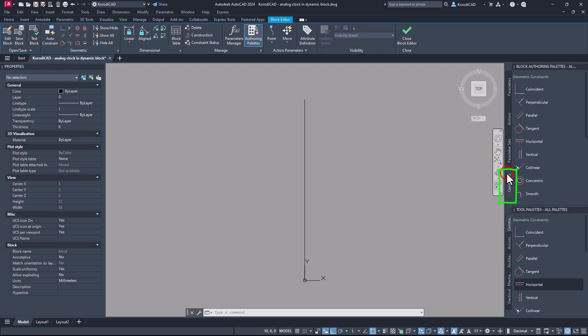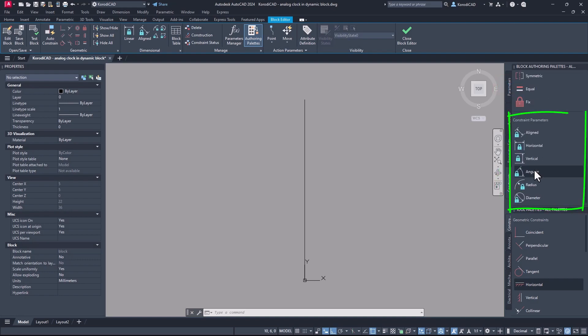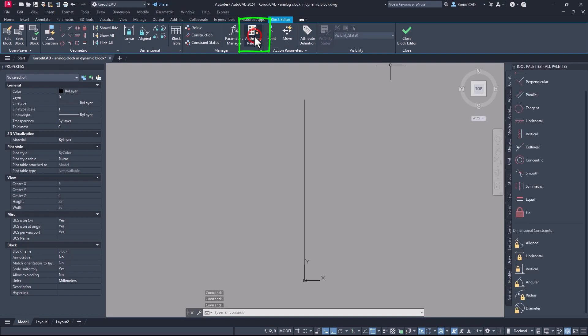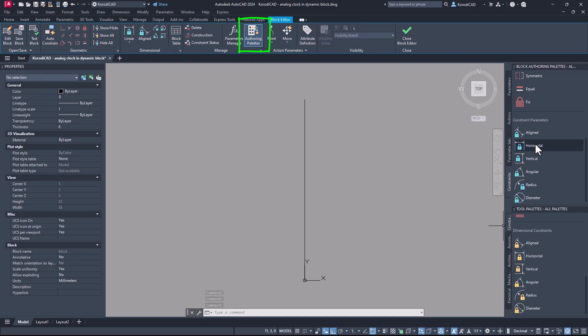Constraint parameters are available in the Constraint tab of the block authoring palettes. If you also open the tool palettes, all constraints are available. The block authoring palettes can be toggled on and off at any time with this button.